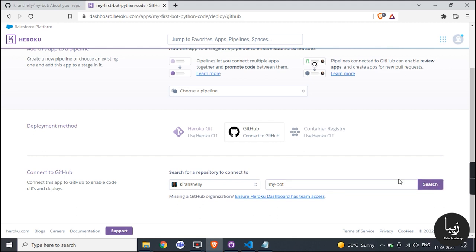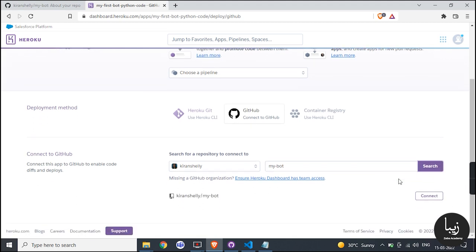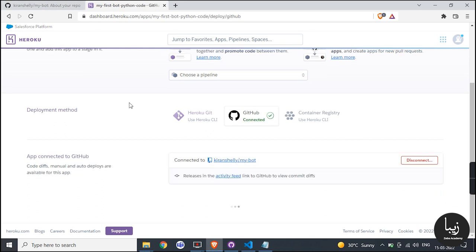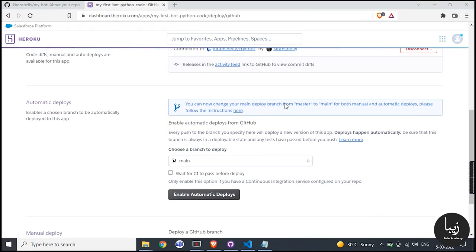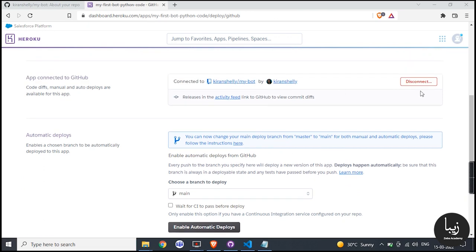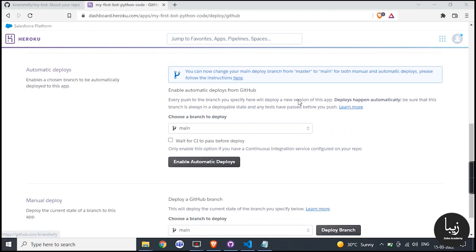Then enable your automatic deploy by clicking on it. After that you can manually deploy your GitHub branches by clicking deploy branch. Once you click on it you will see loading of various libraries.